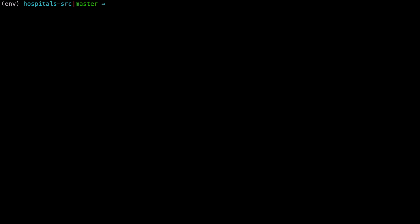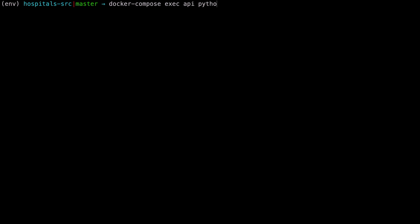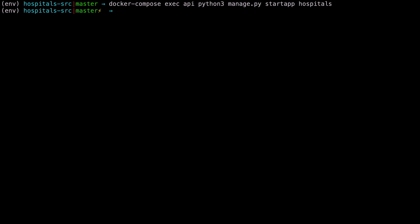Since we did not create a make file task for the Django startup command, we shall just type it out in the command line. So back to your command line, you can just type: docker-compose execute on the API service python3 manage.py startup — call this hospitals. Before you run this command, please make sure that you've built your containers and they're up and running. Then let's also do a startup command for the boundaries.